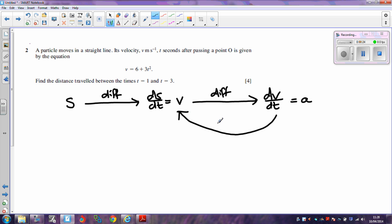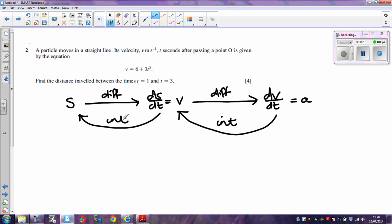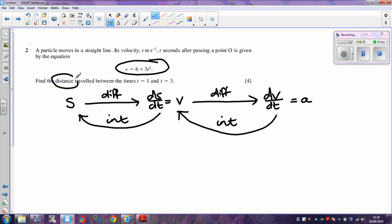If you want to go back in the reverse direction, we need to do the reverse of differentiating, which is integrating. In this case, we are given an expression for the velocity and asked to find the distance traveled, so we are going to need to integrate.